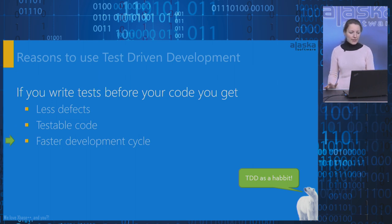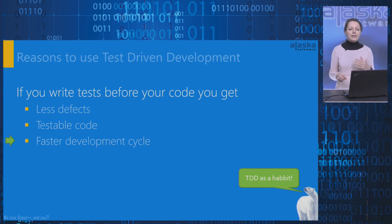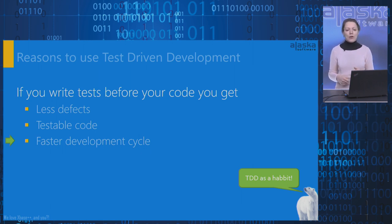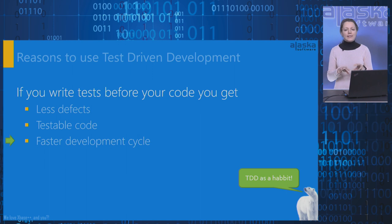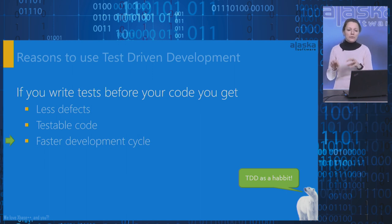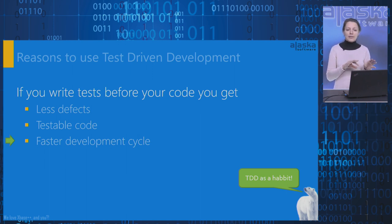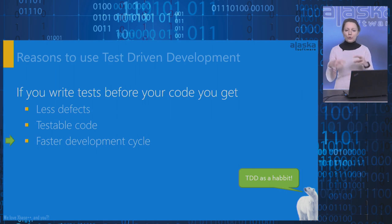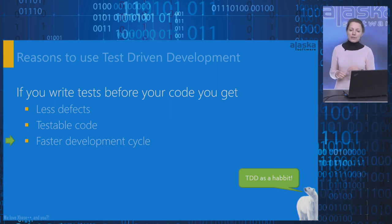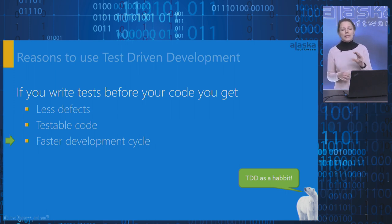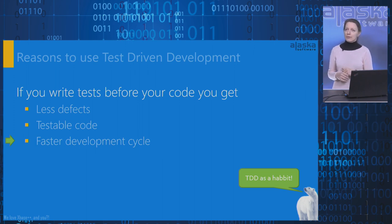And the next reason to use is faster development cycle. I mentioned it before. Writing tests before the code takes the same amount of time and effort as writing tests after the code. But it shortens defect detection correction cycle. In other words, with test-driven development, our development cycle becomes faster.